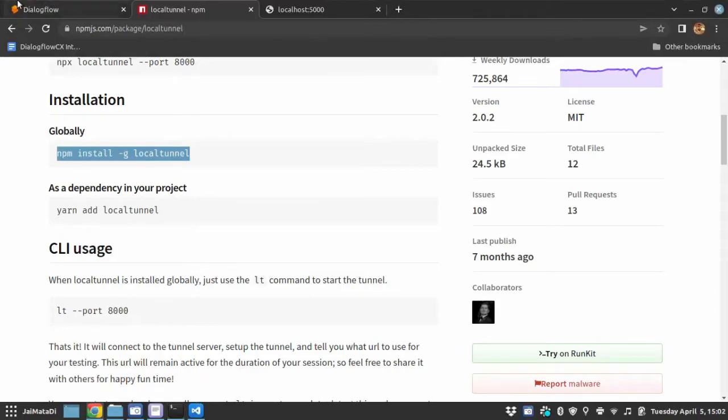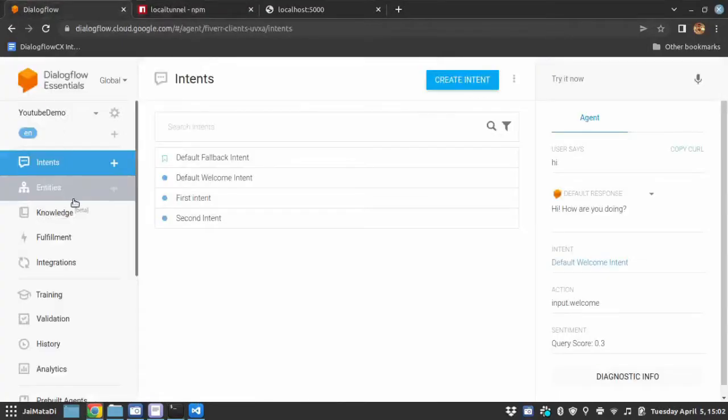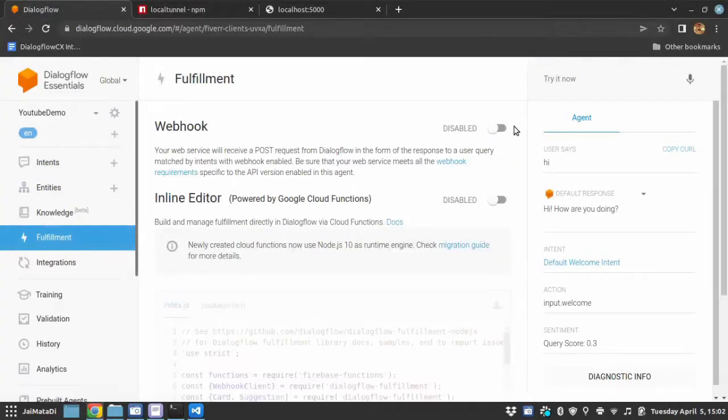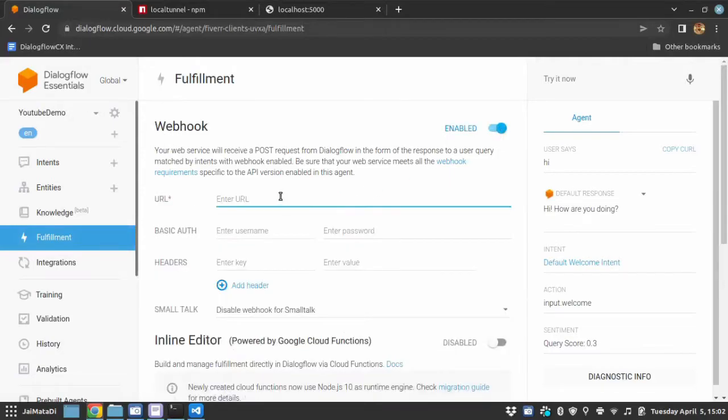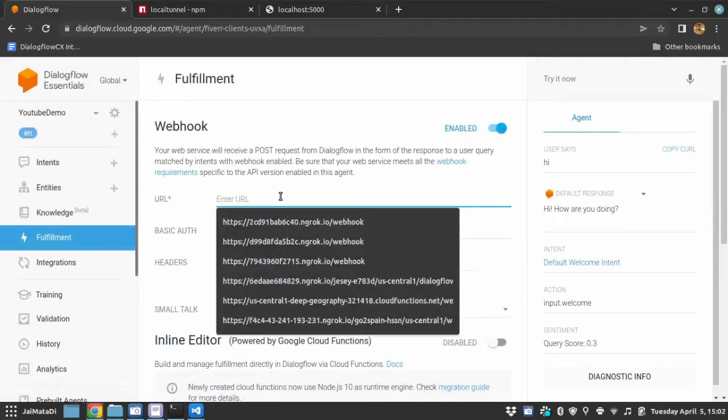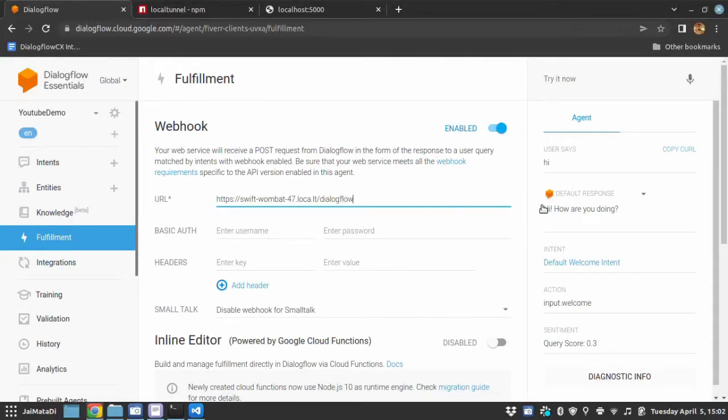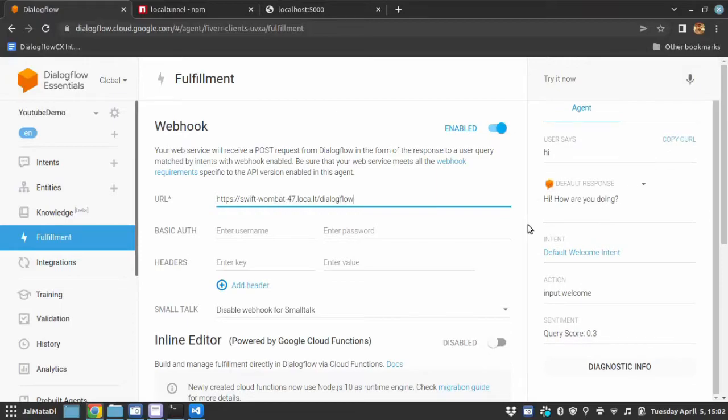Now, we will go to Dialogflow under fulfillment section. We will enable the webhook and then provide the URL here followed by route name dialogflow. And I will save this.